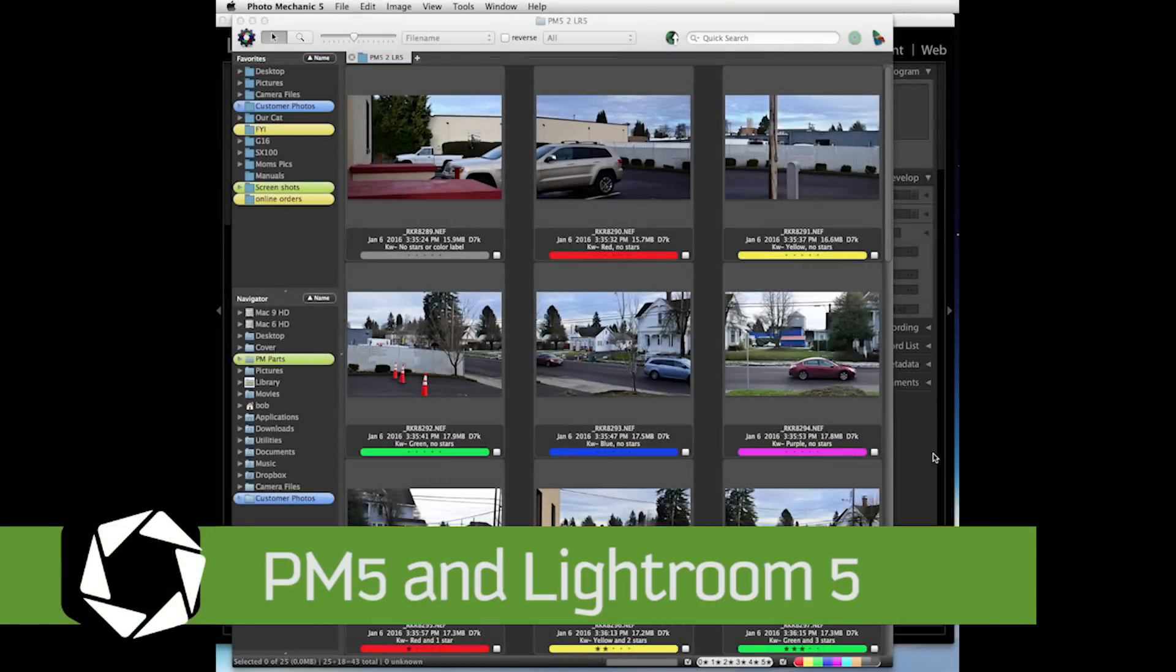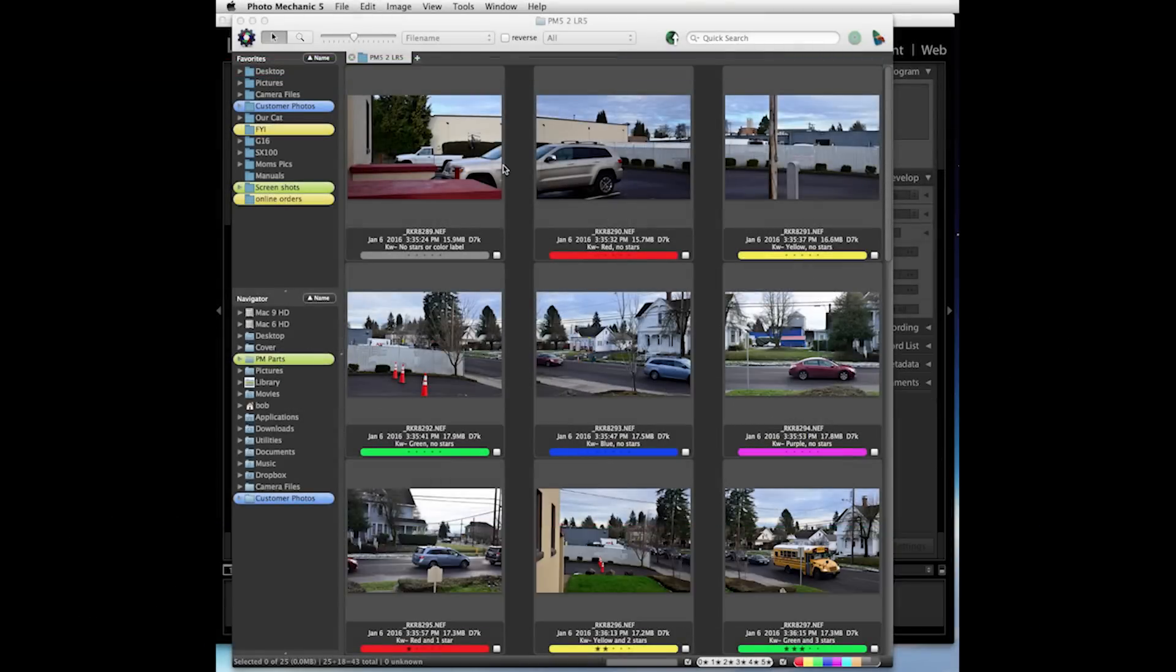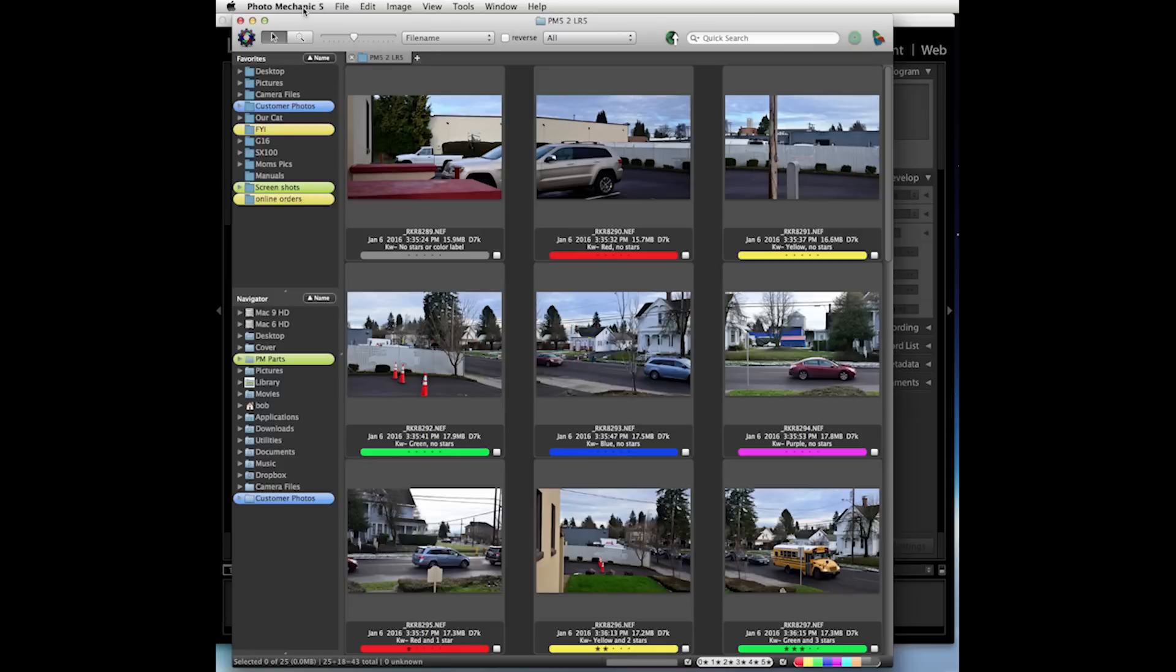Hello, in this video I'm going to show the interaction between Photo Mechanic 5 and Lightroom 5. The first thing we're going to need to do is go and check the preference settings in each application.